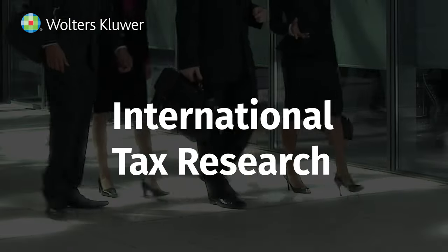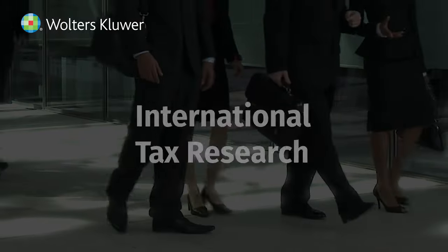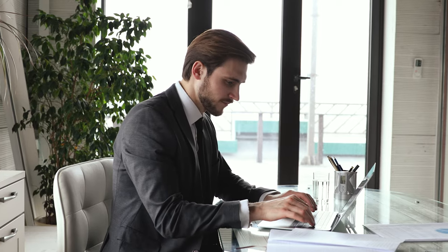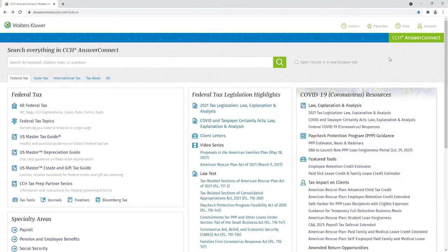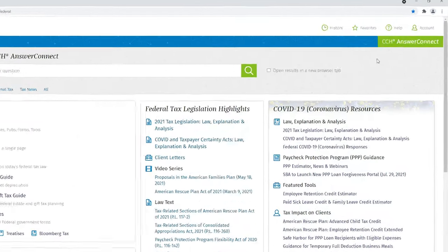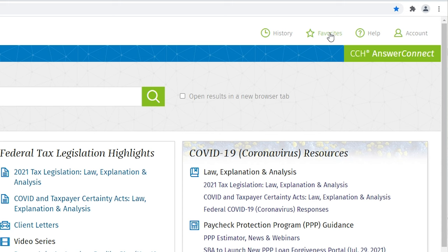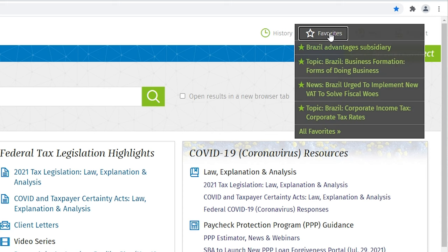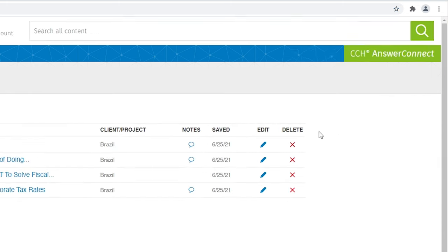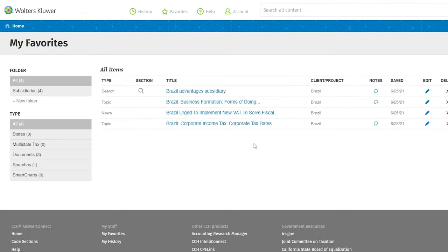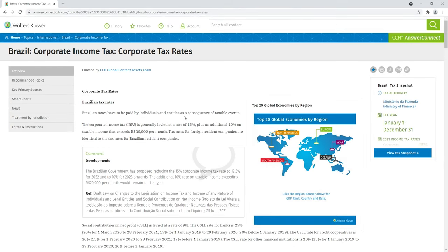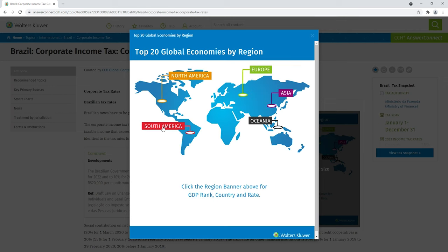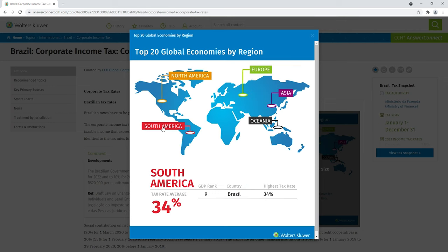CCH AnswerConnect. International tax research. Regulatory complexity is a challenge for multinationals. Let's say a business is considering setup of a foreign subsidiary in Brazil. At a glance, you know that Brazil is one of the top 20 global economies and has a high tax rate.